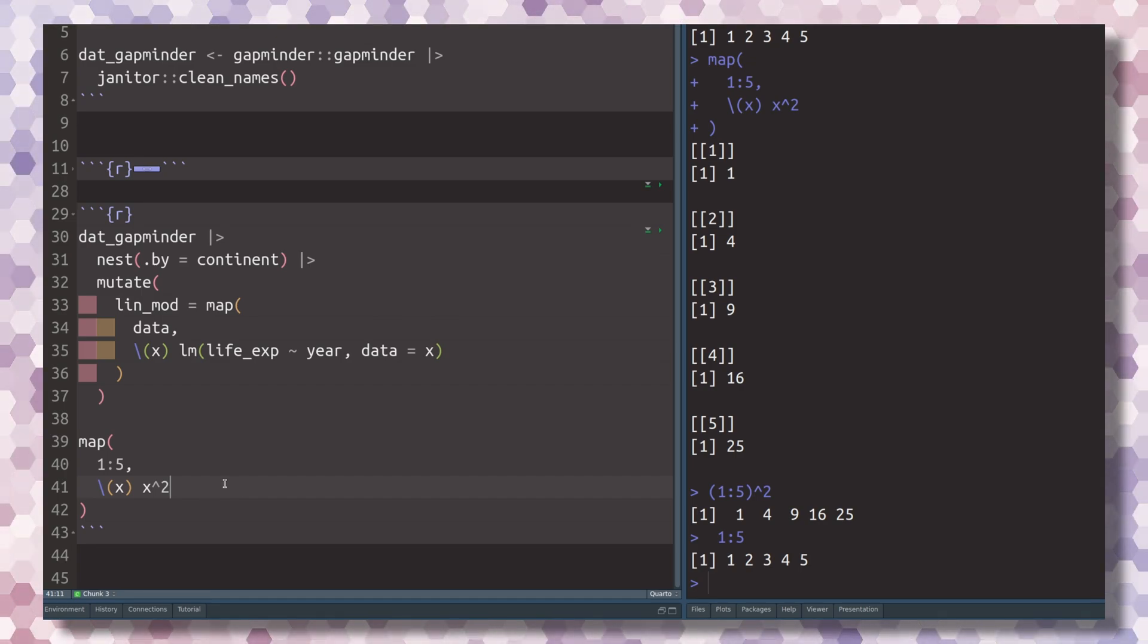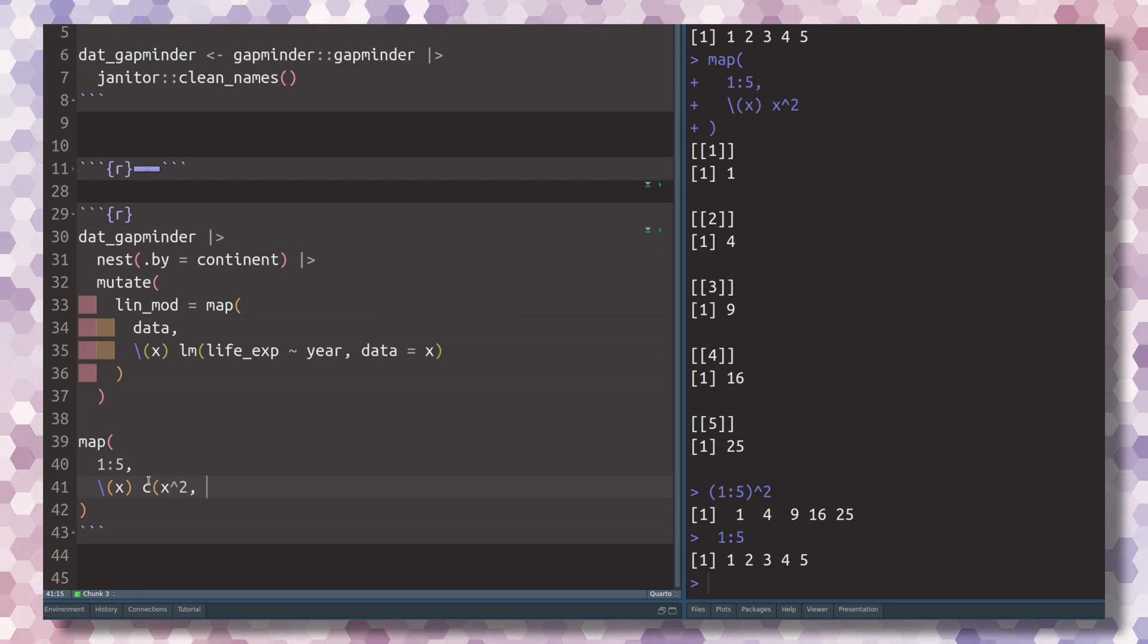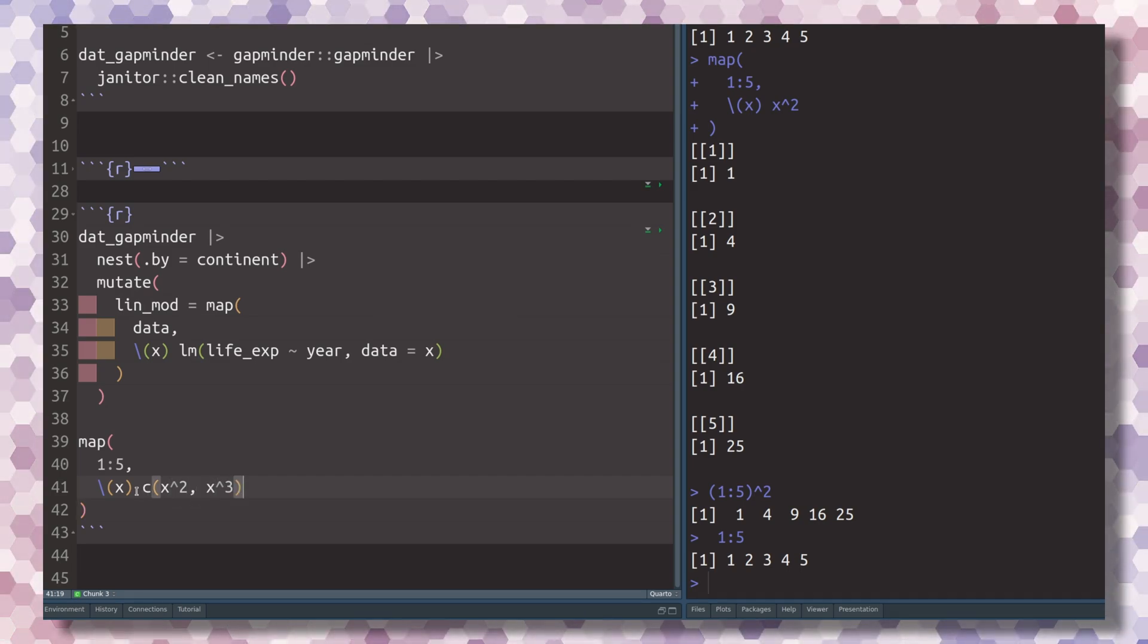You could, for example, say you don't only want to have the squares, but you also want to have the cubes. Once again, this kind of example isn't really something you'd encounter in a data setting.